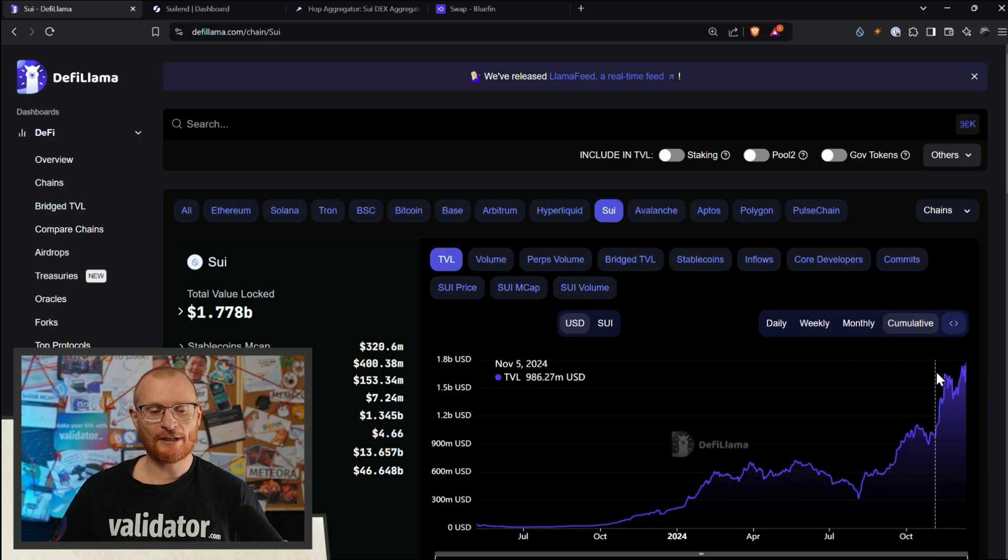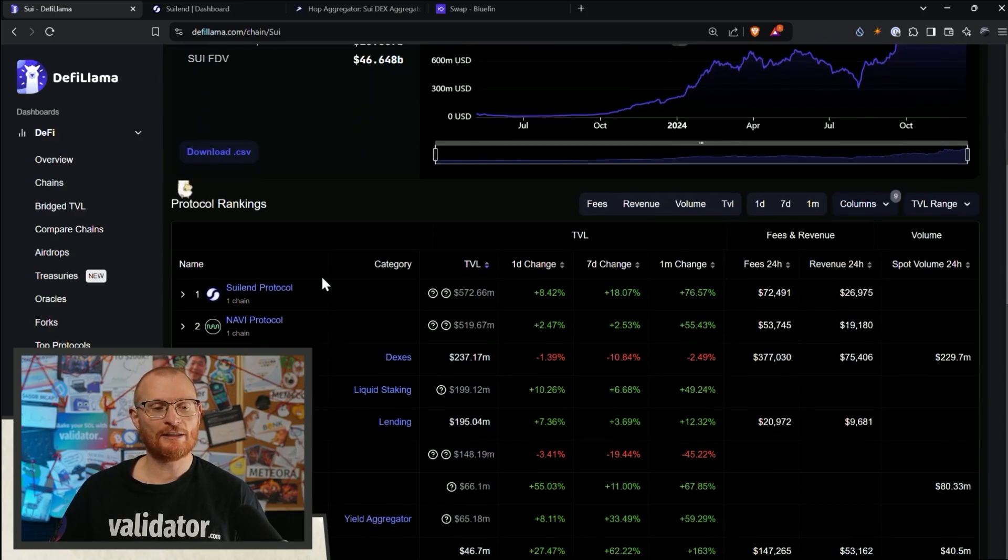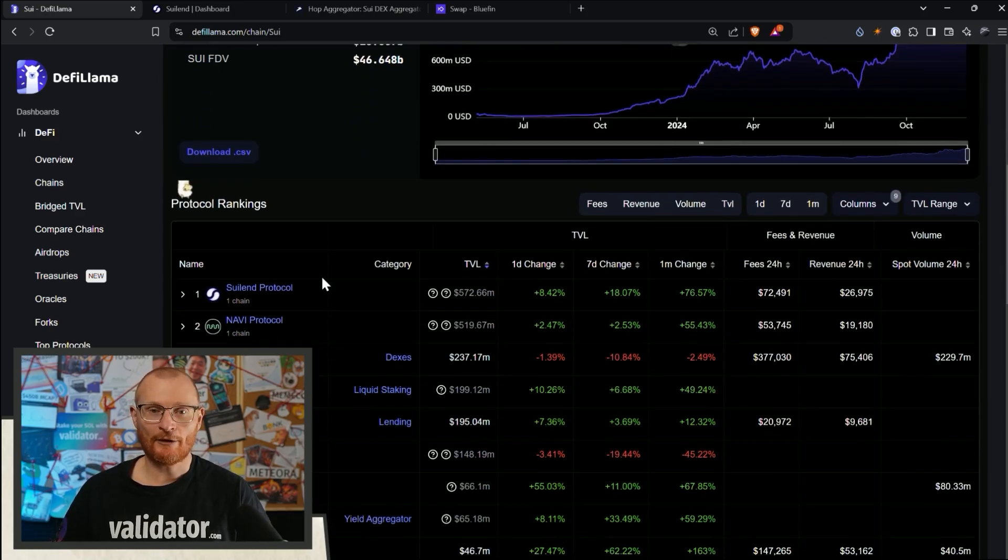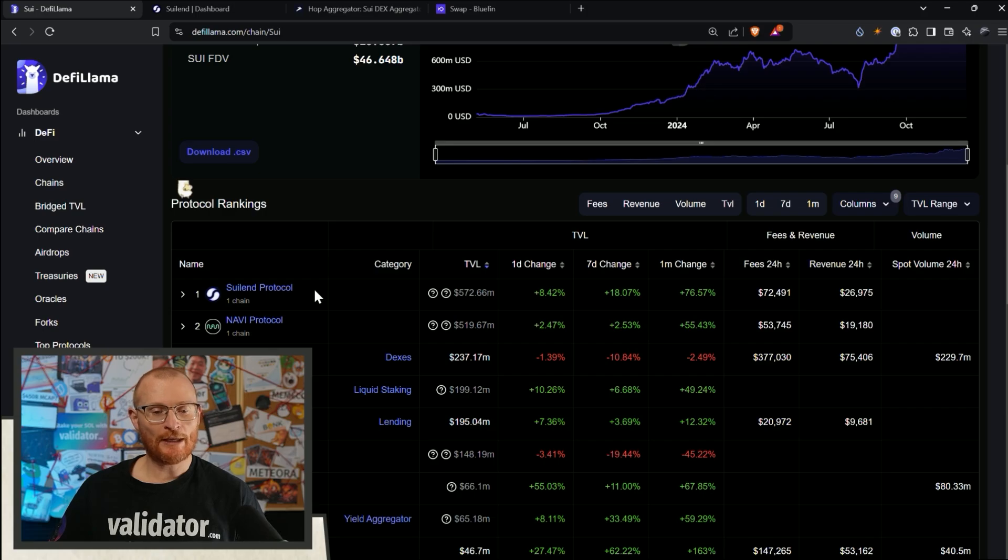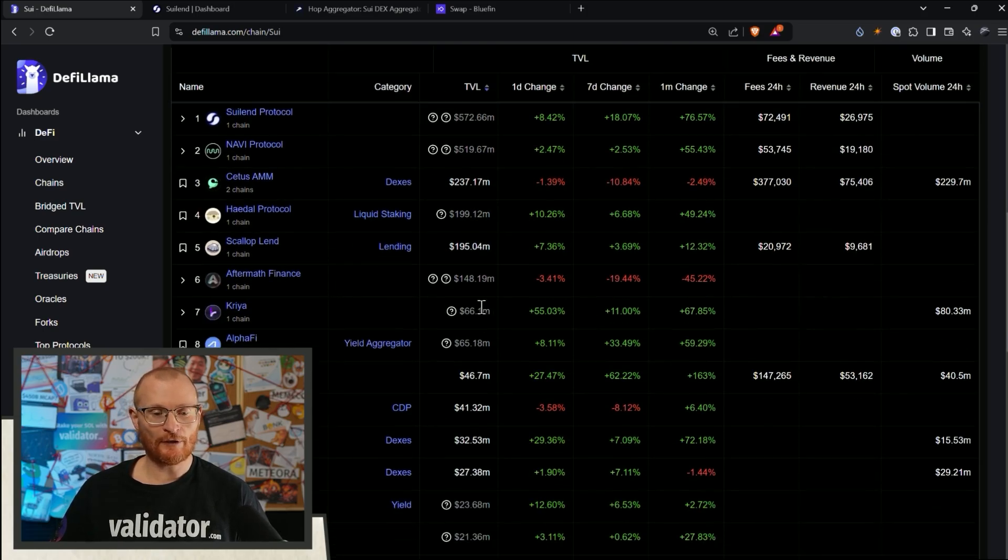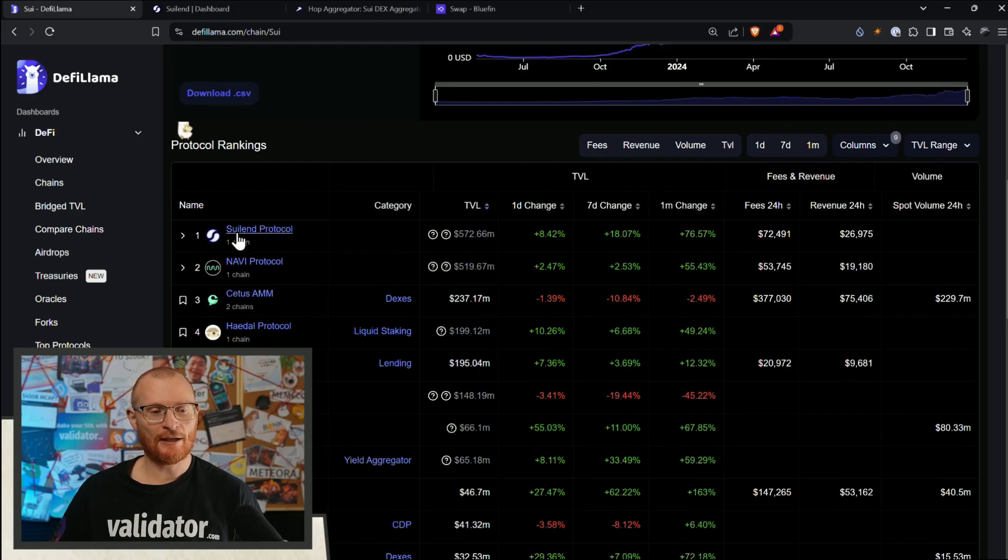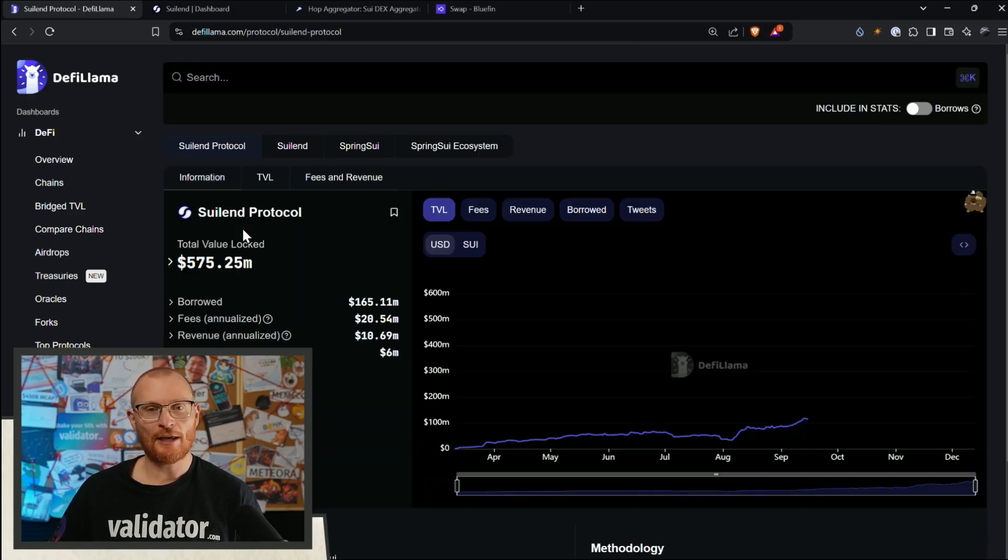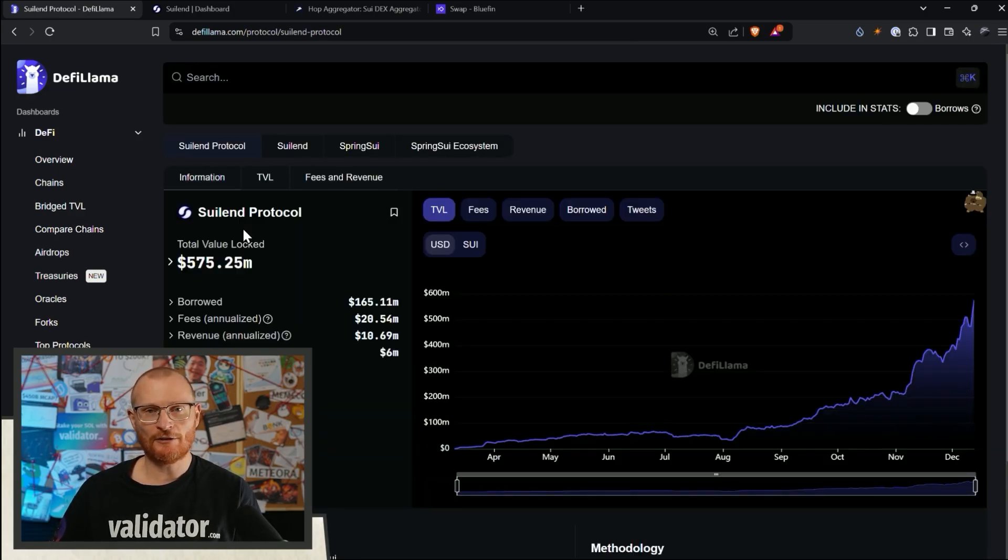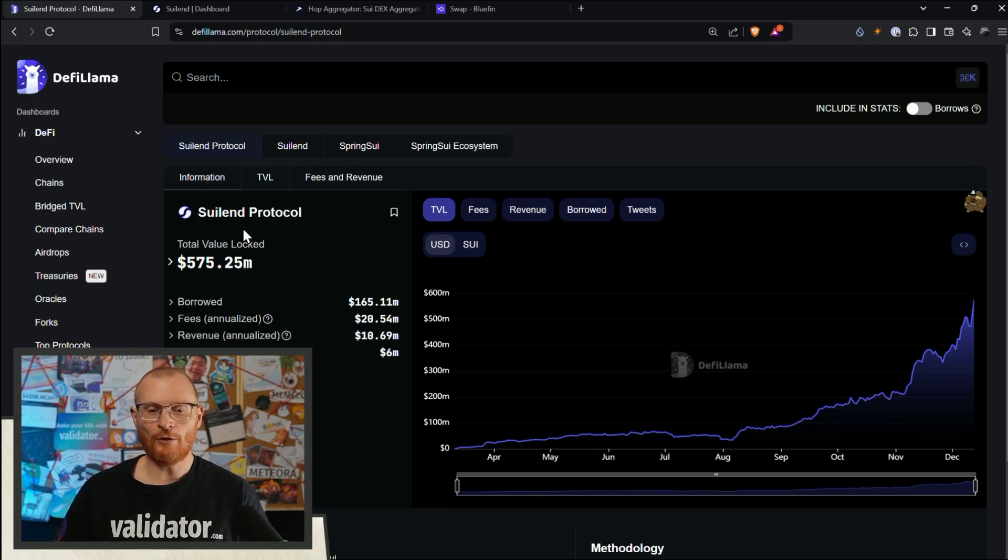If we scroll on down at this point, we can see which protocols have the most amount of TVL. So SuiLend will be covering that. We'll be covering all these big ones to be perfectly honest. But basically, if you can see a protocol in here, if you click on it, it will quite often give you enough information to maybe make you take a concentrated bet on something or whatnot.